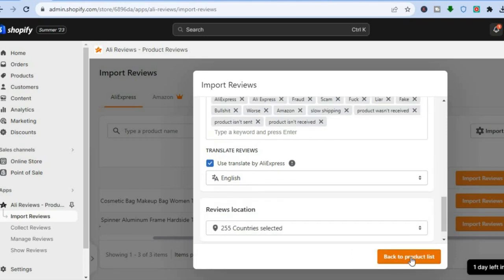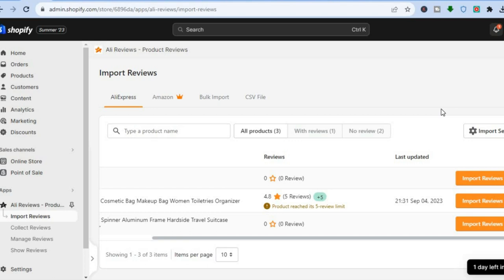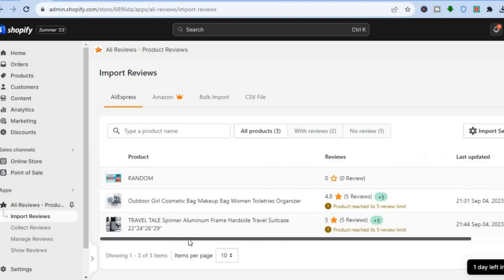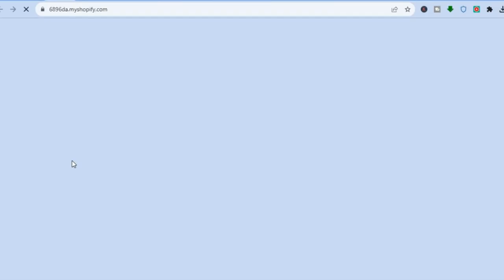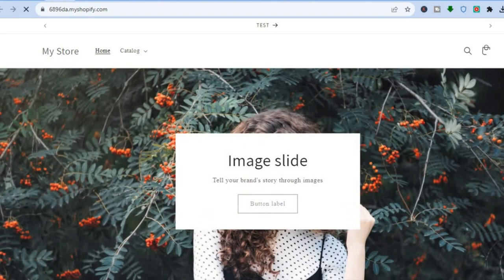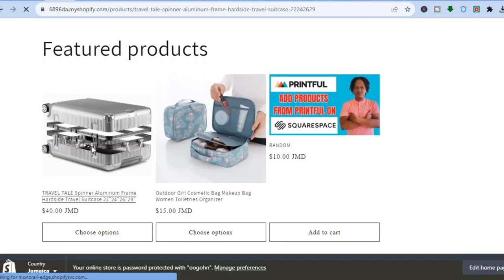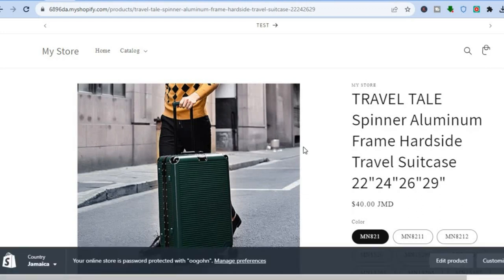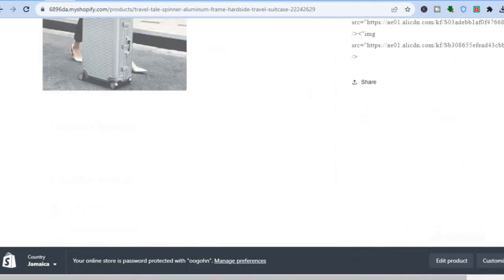I'd recommend leaving those settings as-is, then tap on Import Reviews. Give it a few seconds and it will import the reviews. To verify, go back to your online store and select that product — you should see the star ratings and, by scrolling down, the customer reviews below.